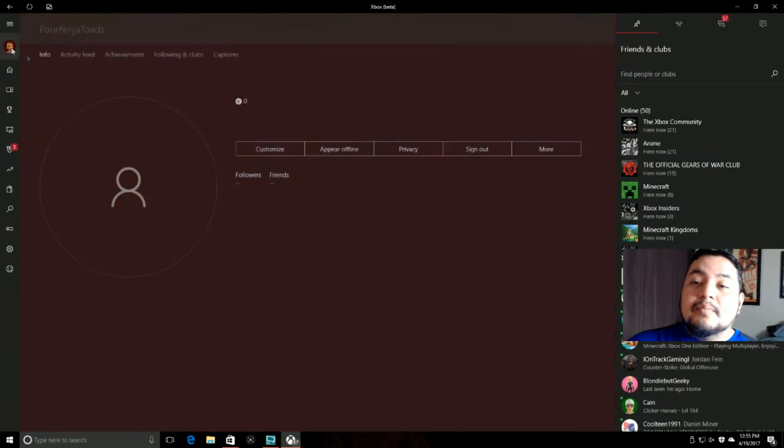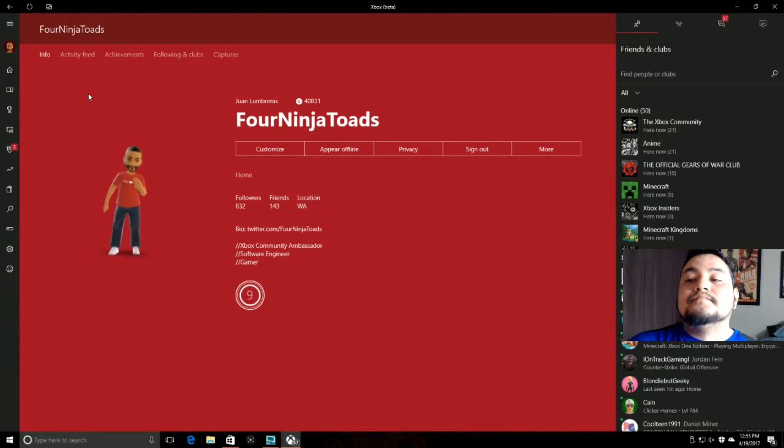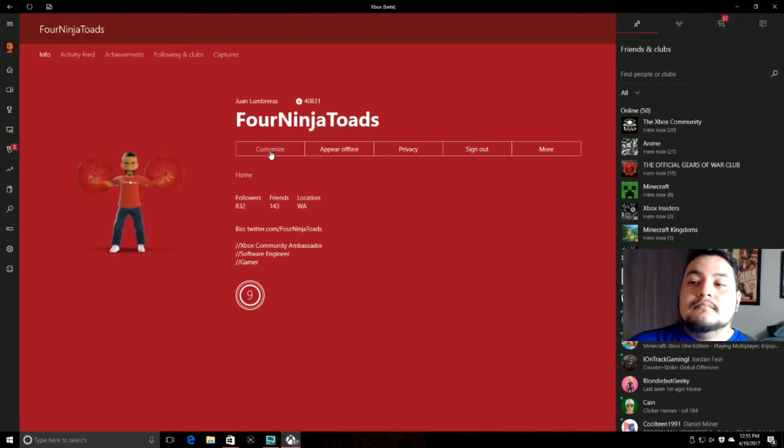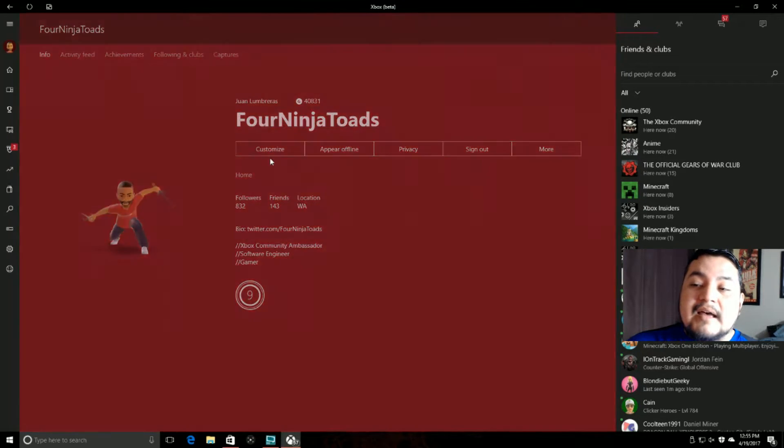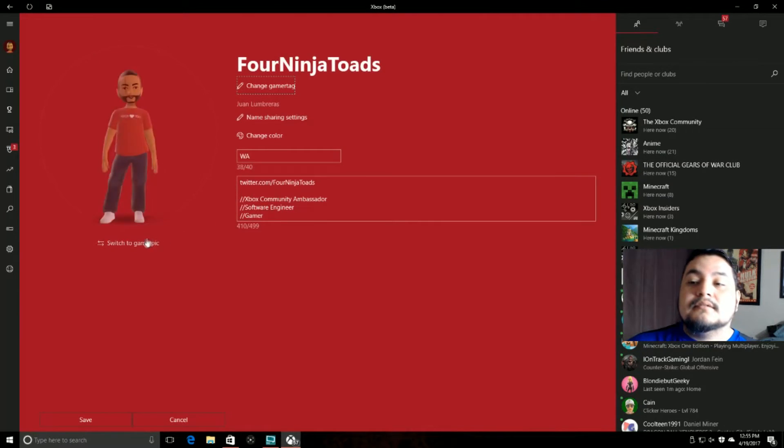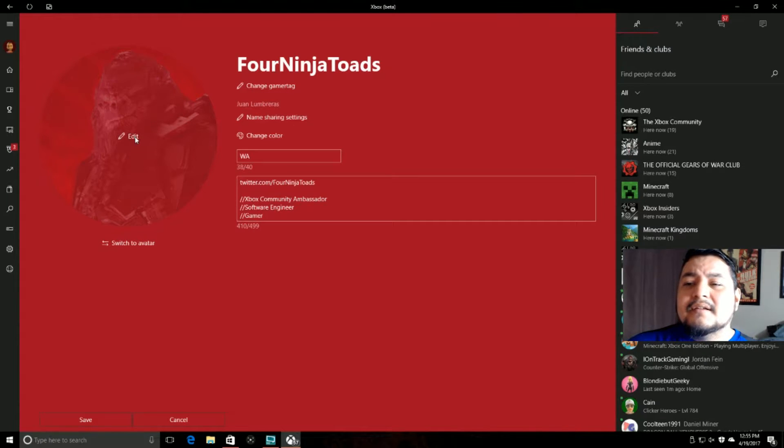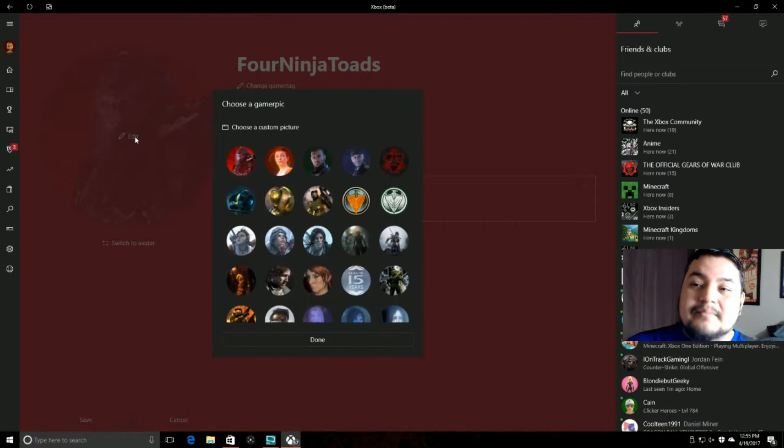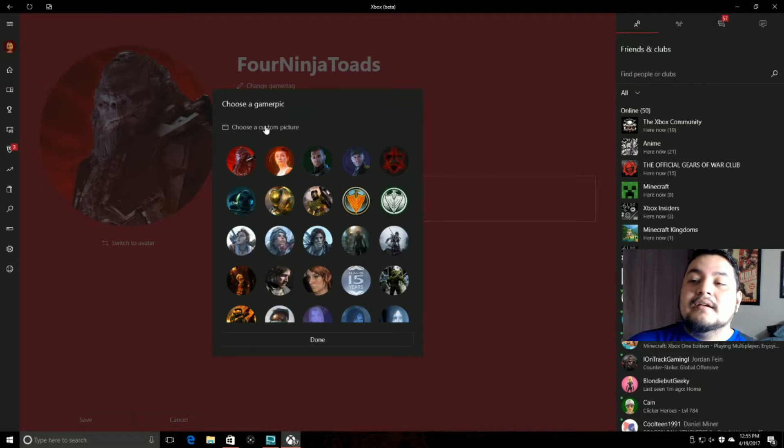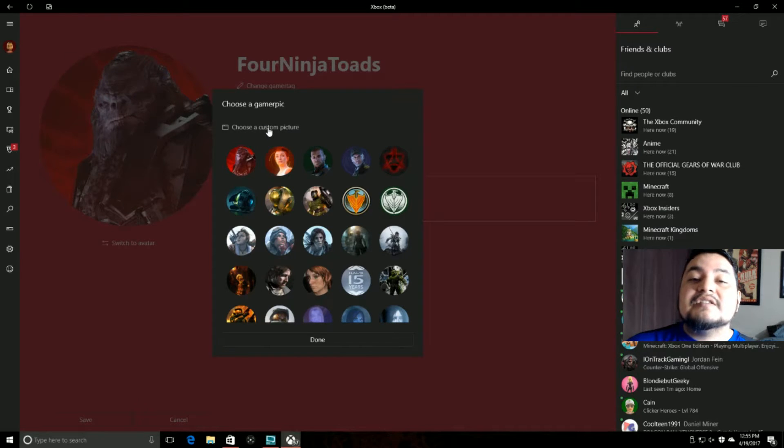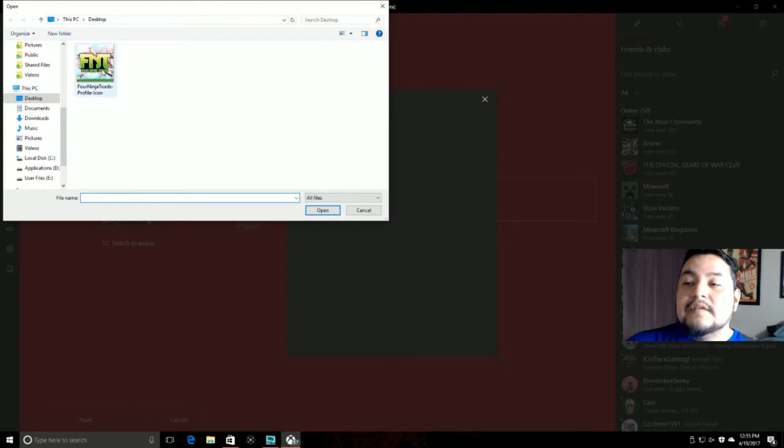Go to your profile, hit customize, switch to a gamer pick, hit the edit button there, and now you have a choose a custom picture option.